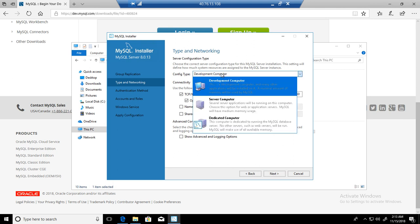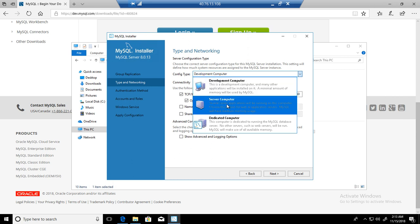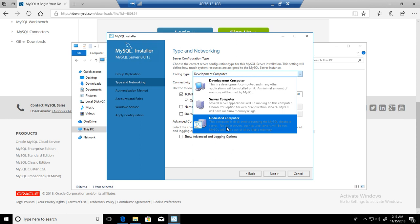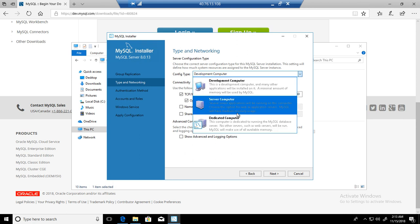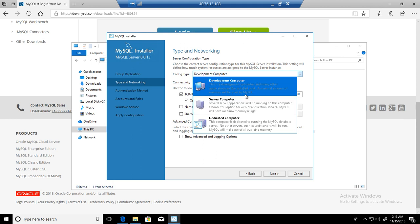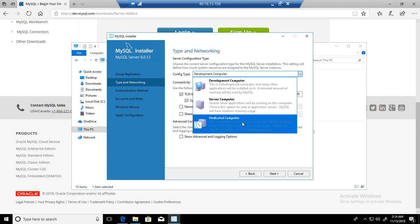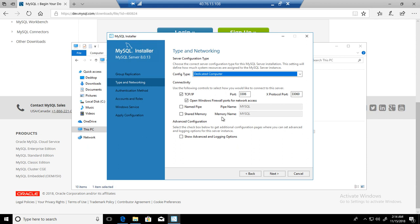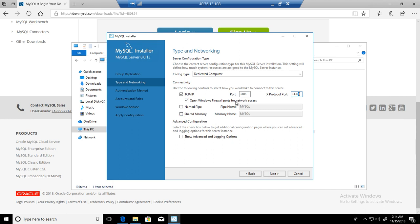Now you have options for configuration type: development computer, server computer, or dedicated. A development computer means many other applications will be installed on it, and minimum amount of memory will be used by MySQL. We will be using dedicated server where we will be learning MySQL. Let's go with dedicated. The port is going to be 3306 and X protocol port is 33060. Open Windows firewall ports for network access.